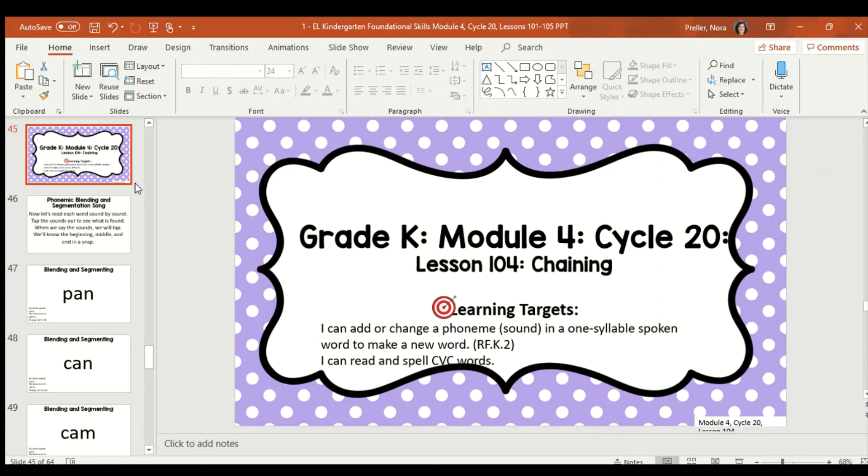Hello boys and girls, it's Ms. Prowler here with your Skills Block lesson of the day. For today's lesson, I recommend you use your plastic sleeve that we mailed home with the dry erase marker. I think that's going to be the best for some of the activities we're going to do today.